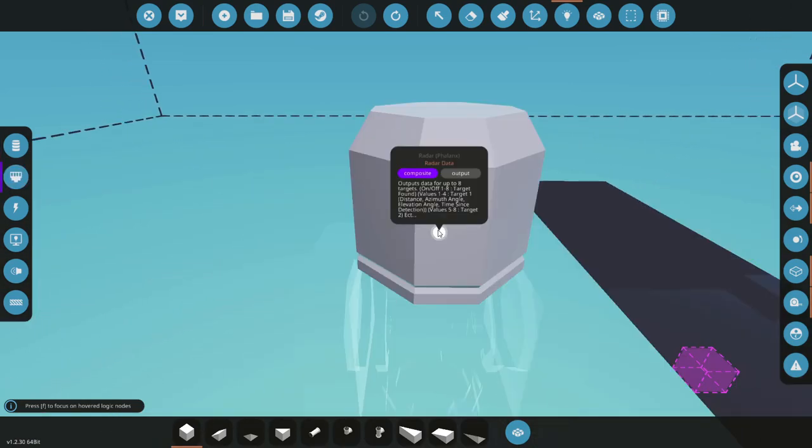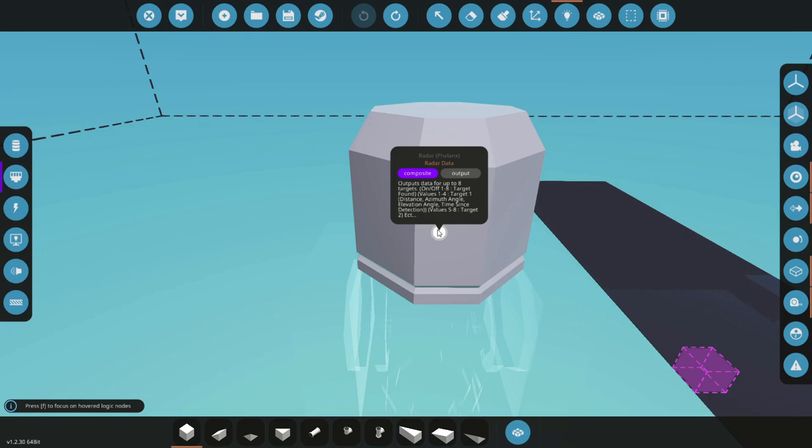Channels one to eight on the on-off channel will be the different targets. So channel one would be target one and if that's found then channel one would be on. If you found channel five then you would be detecting target five and that will give out a signal on that channel.